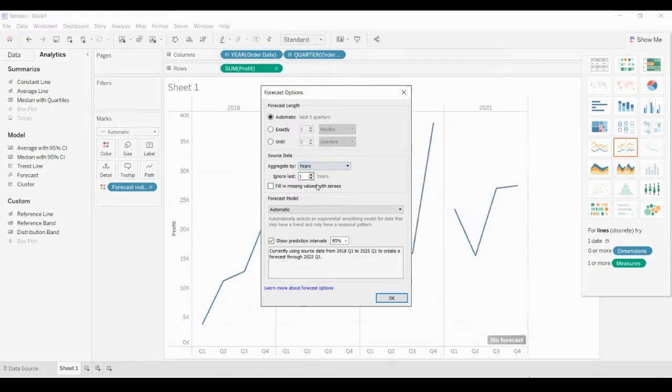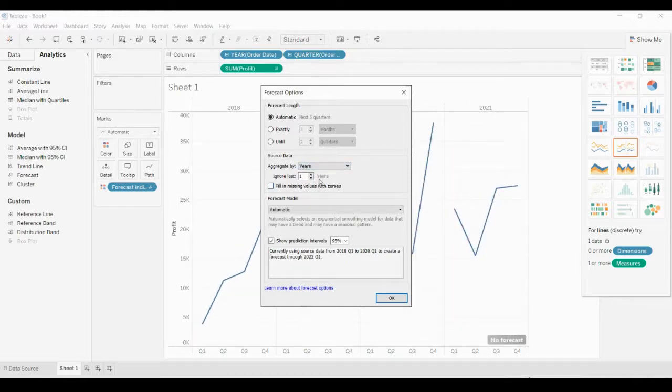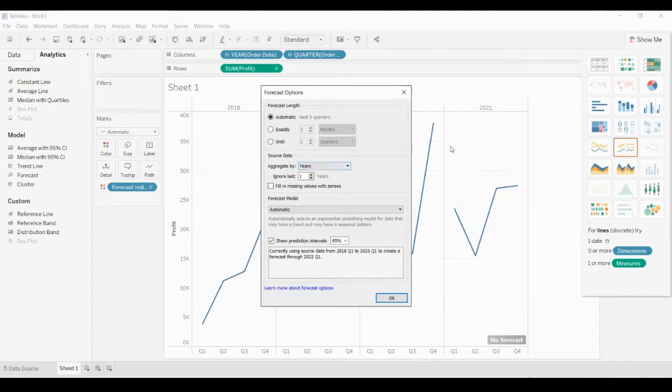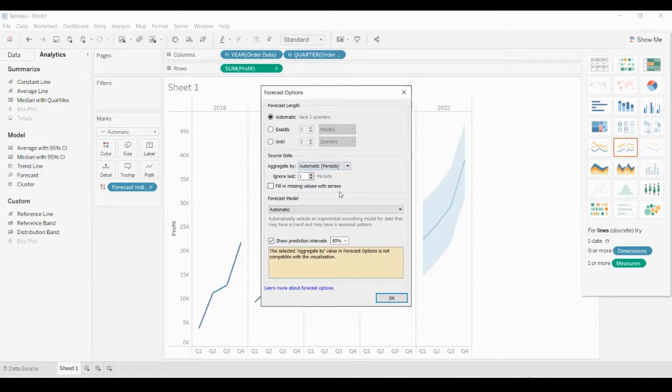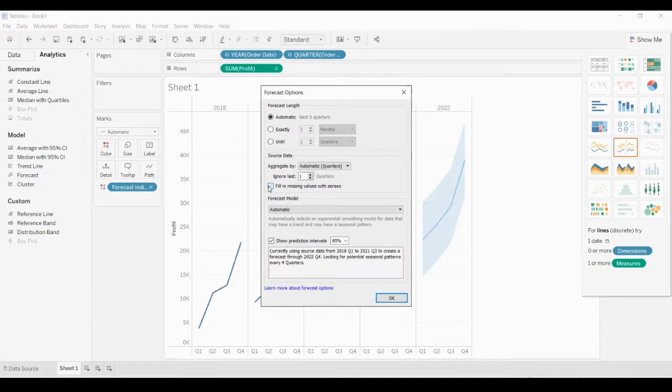If you want to ignore last quarters, you can ignore them, and it will not show the quarters for the last year. Usually we will not do it; let's keep it automatic. If you want to fill in the missing values with zero, you can click here to fill the missing values with zero.